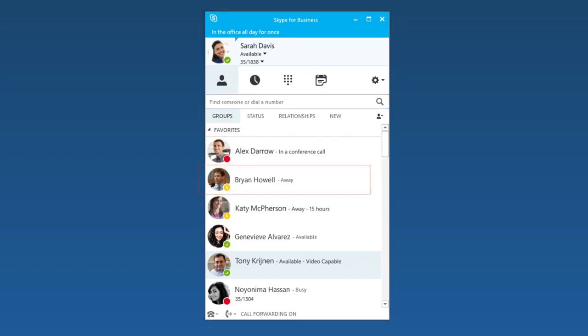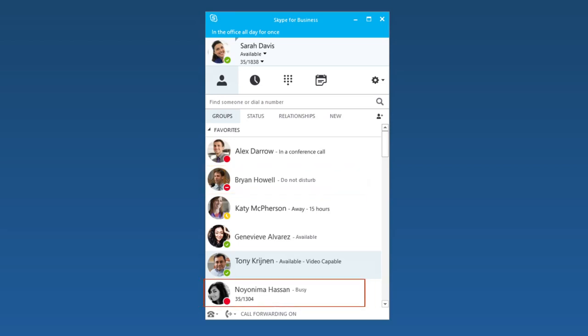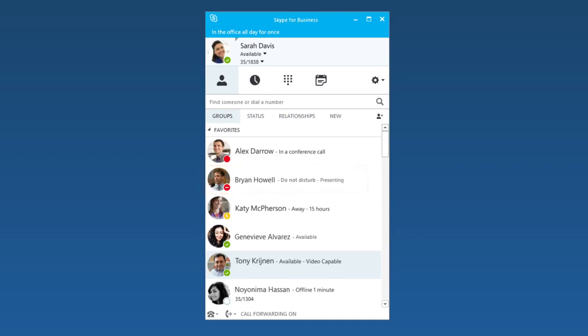Two other indicators are Do Not Disturb and Offline. Skype for Business automatically sets your presence to Do Not Disturb when you're presenting, so that your presentation won't be interrupted by an IM or phone call. If you sign out of Skype for Business, you'll appear as Offline.